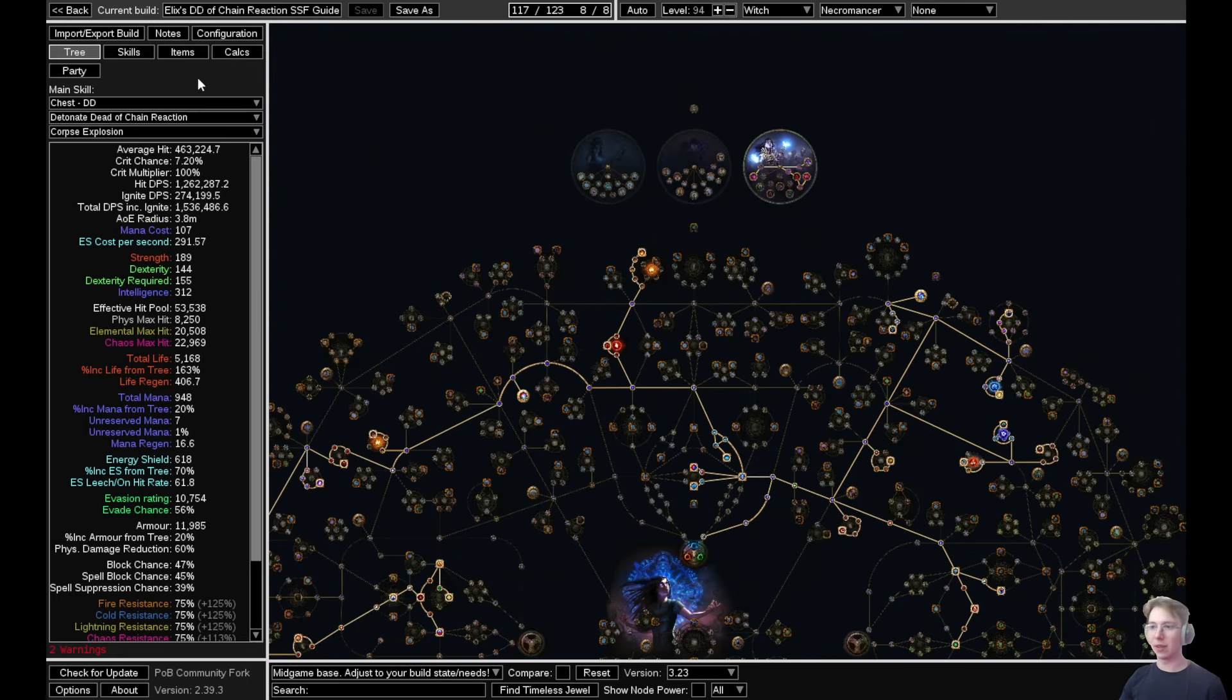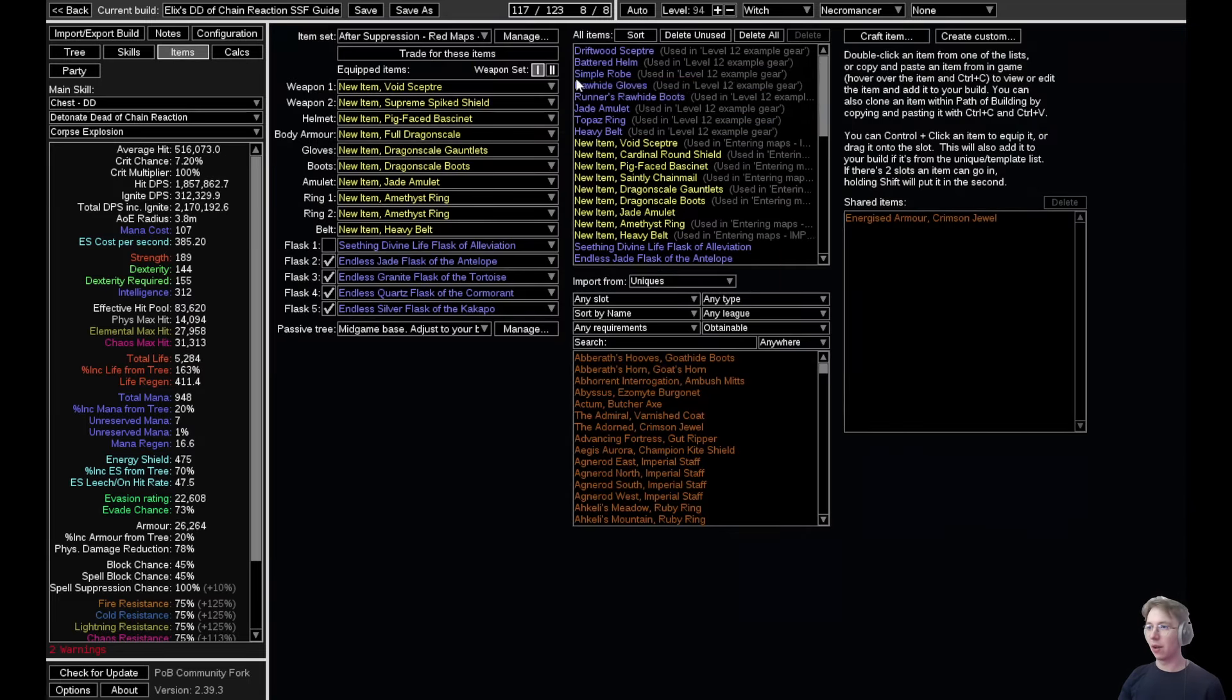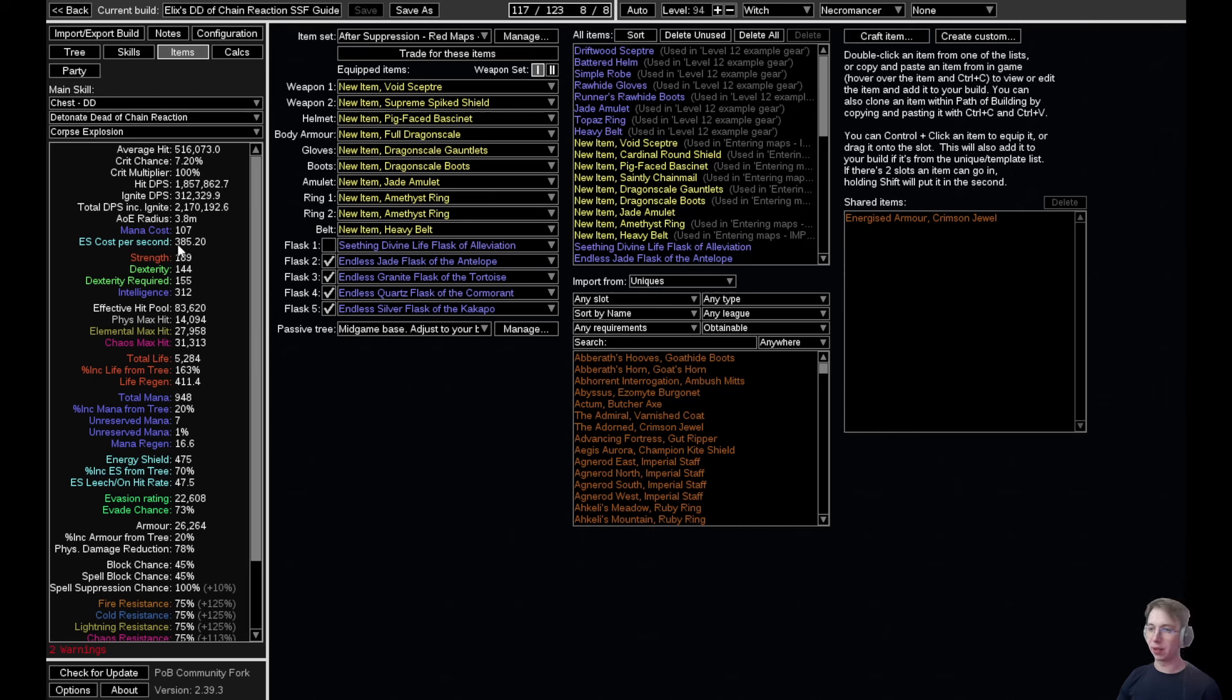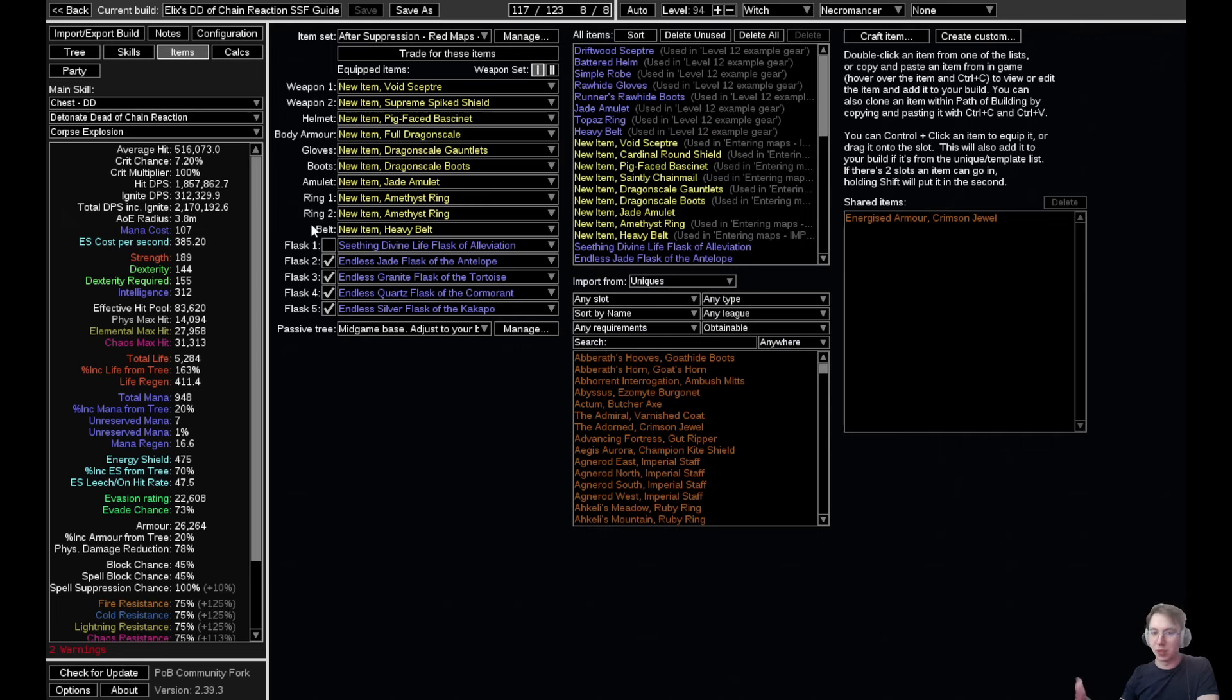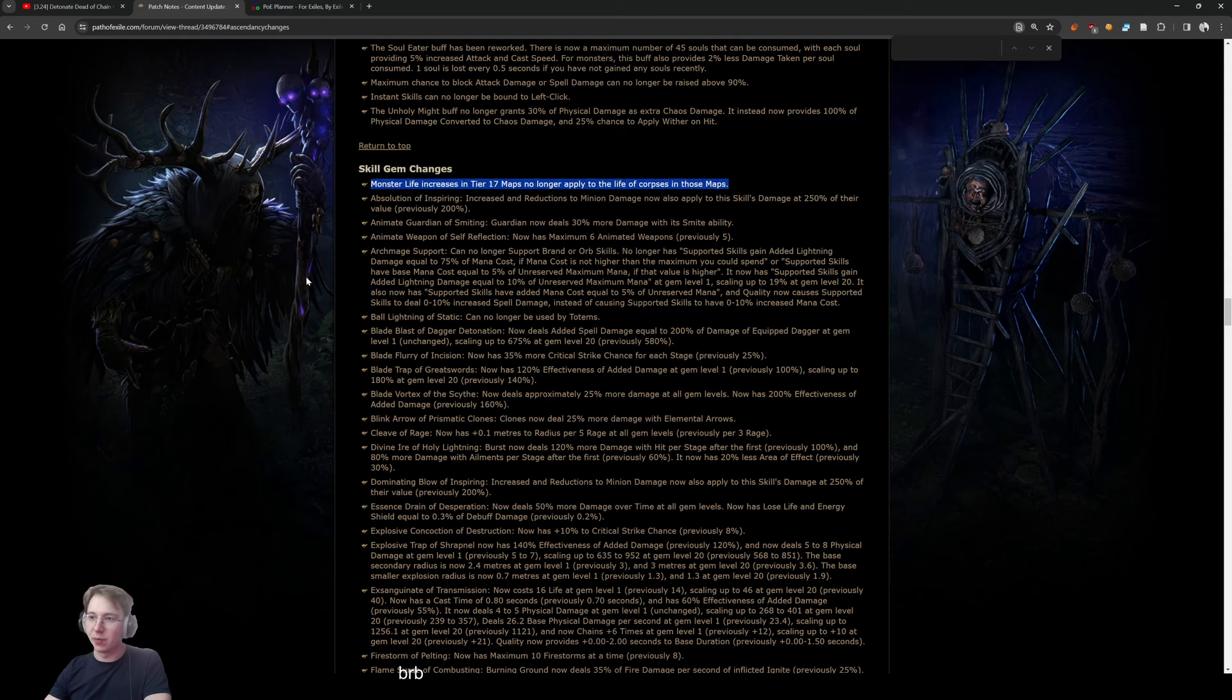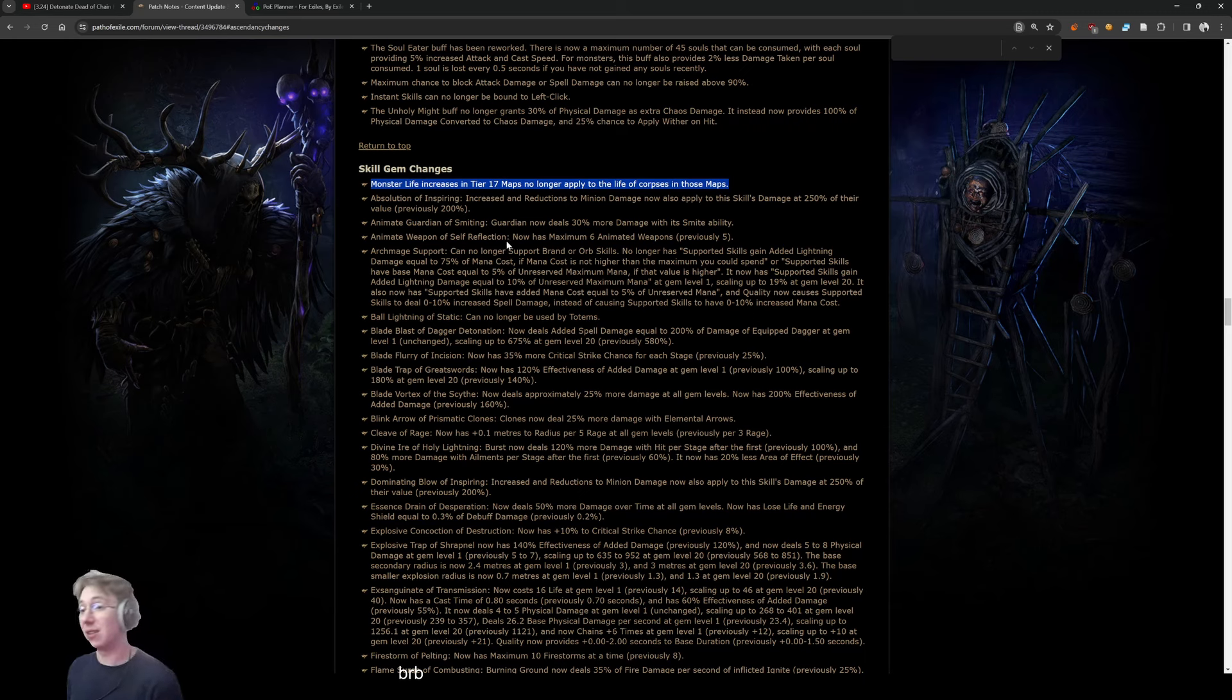Besides that, I think we are good. Items don't change too much. The progression is still pretty much the same, which I'll go into right now. I'll post the updated POB whenever the POB has an update for 3.24—I'll just update it, post it again, and it will be in this video description. Now switching to the patch notes: the only thing that is important for us is this thing, which is very minor. It will be tough in tier 17 maps, but it will be tough anyway, and you have so much damage that it doesn't really matter that much.